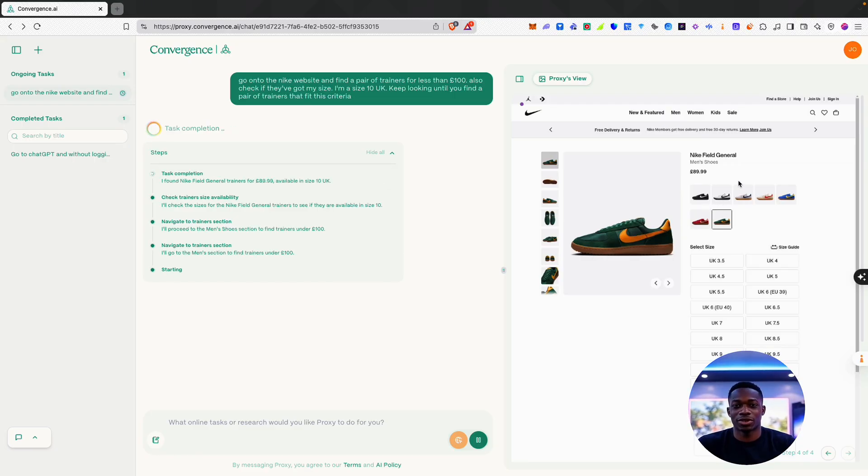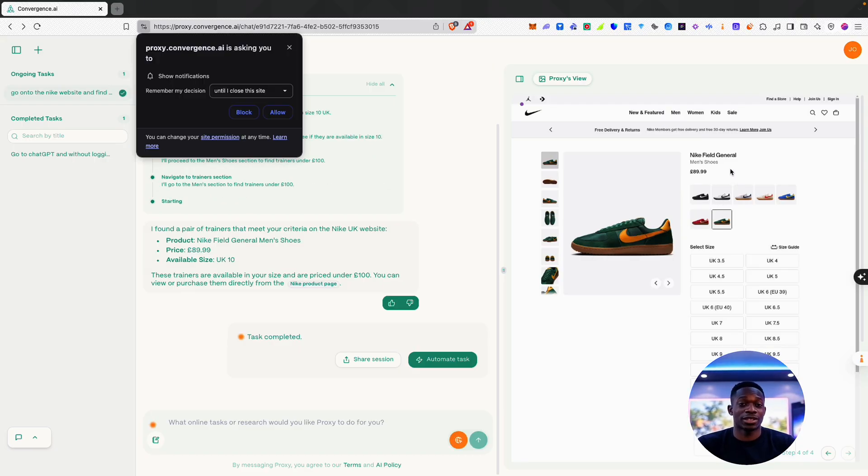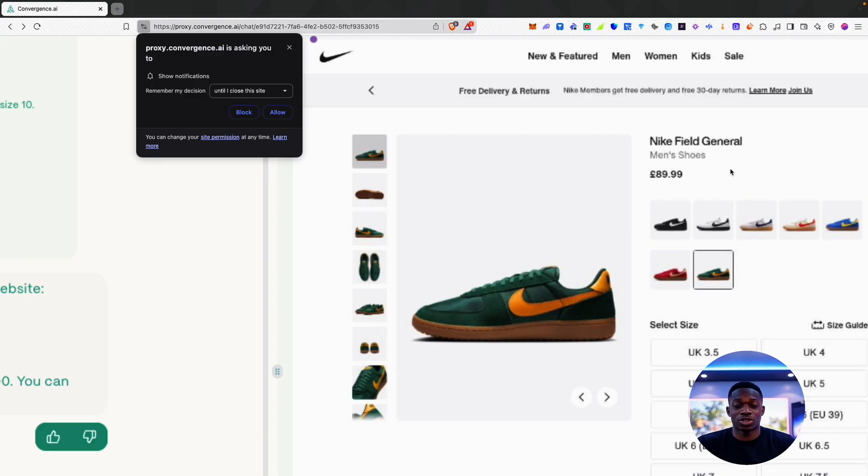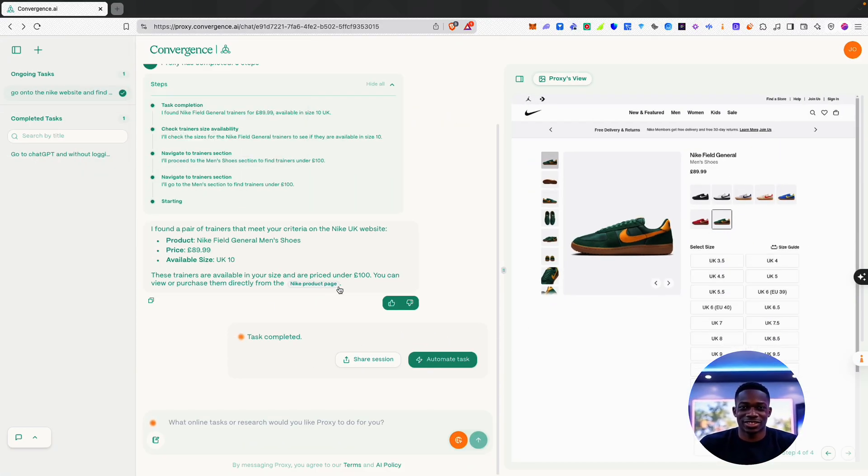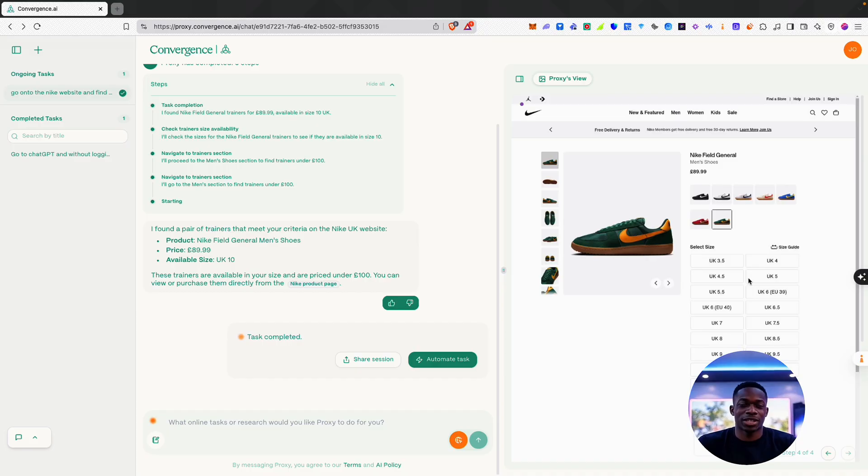Okay, cool. It's found this pair of trainers, which are the Nike Field General. And as you can see, it says here the task has been completed.